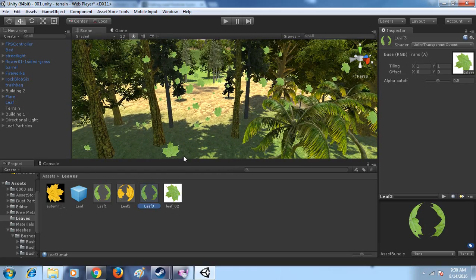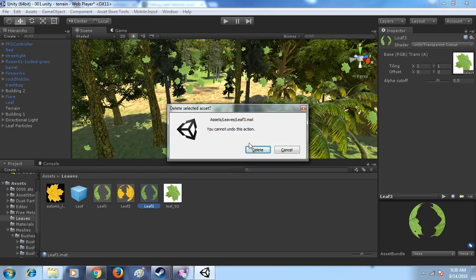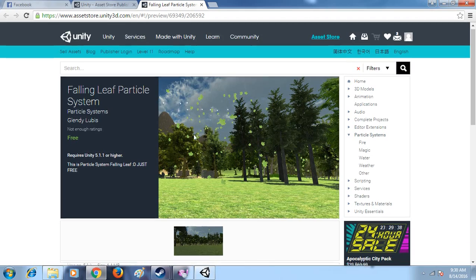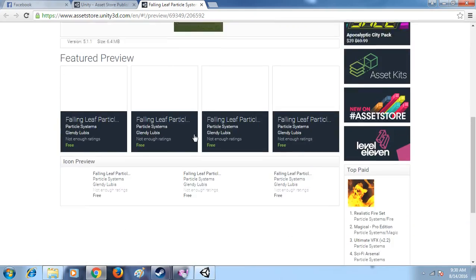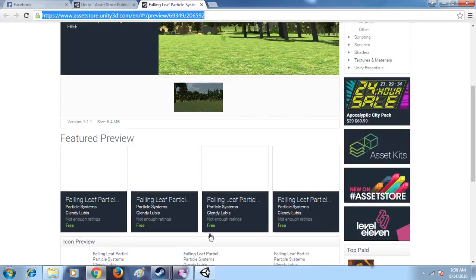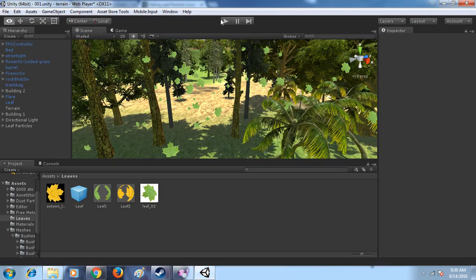Okay, so this is my particle system. It's free. You can download it in my link I will give you in my description.